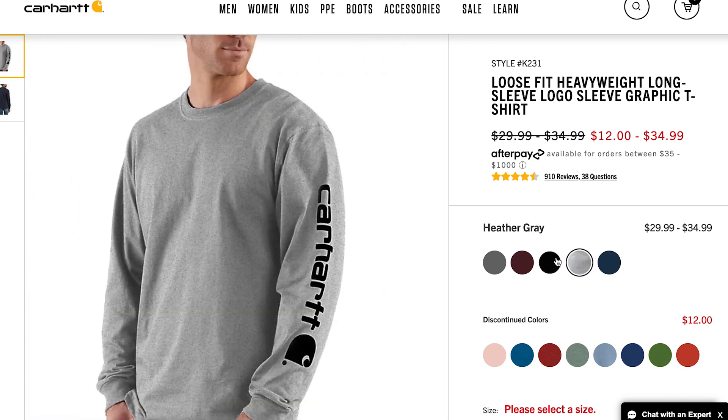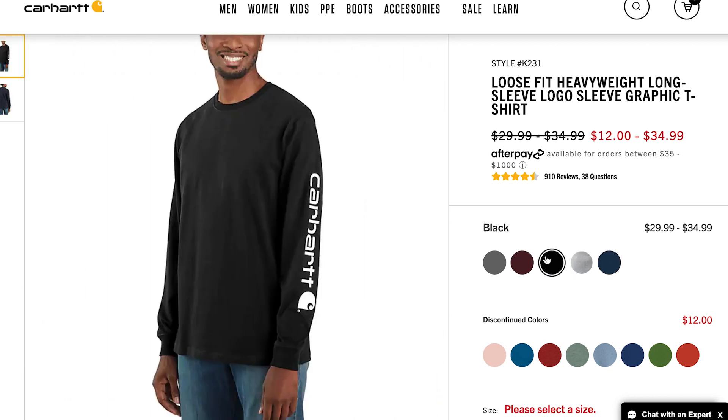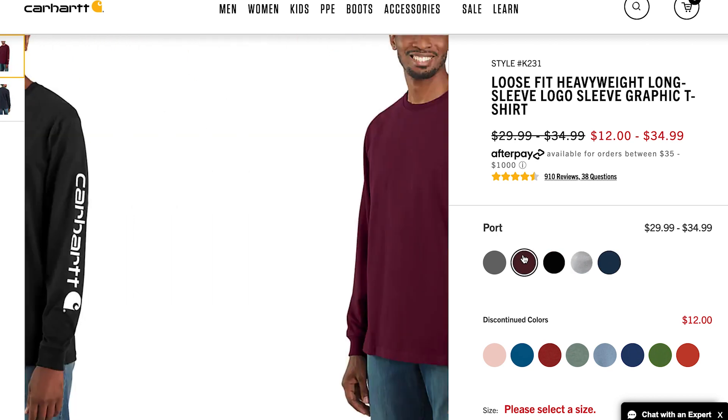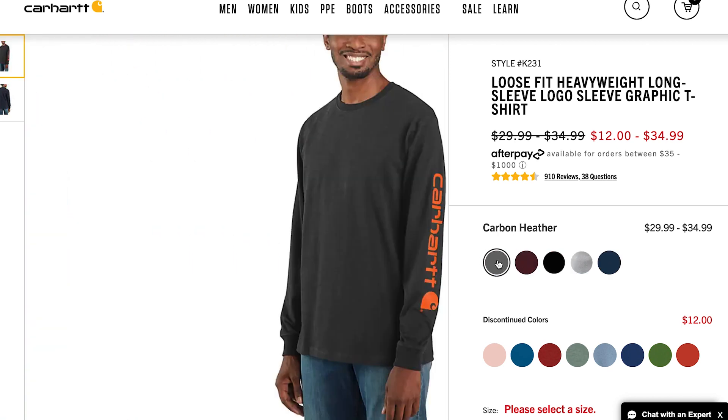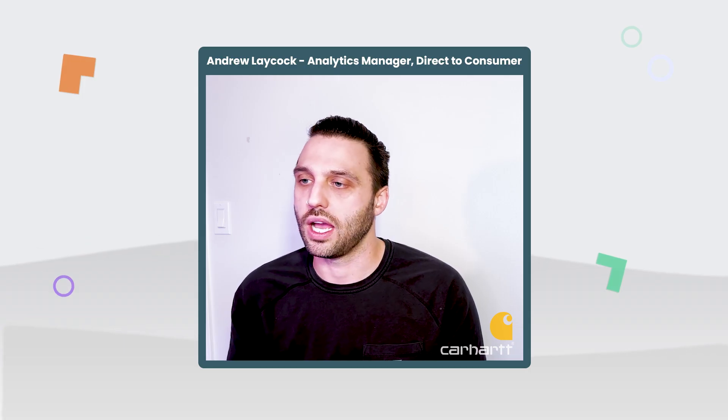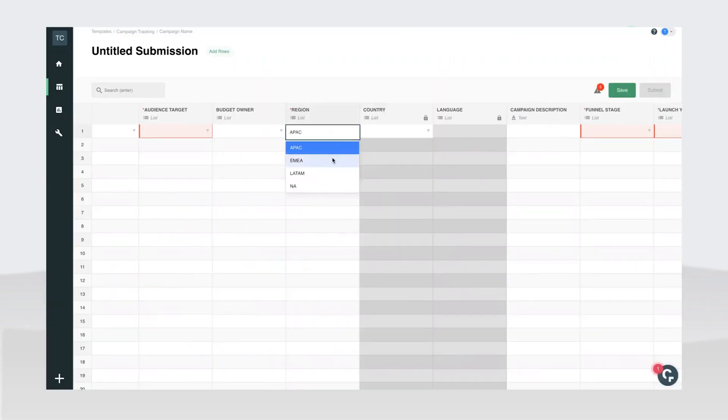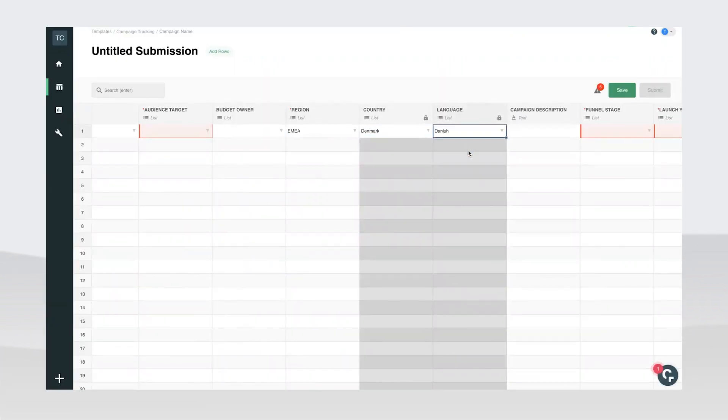It's reduced the need of an analyst knowing all the complexities. And it's just made adding new campaigns way easier. It made things way more consistent and just allowed us to scale faster.